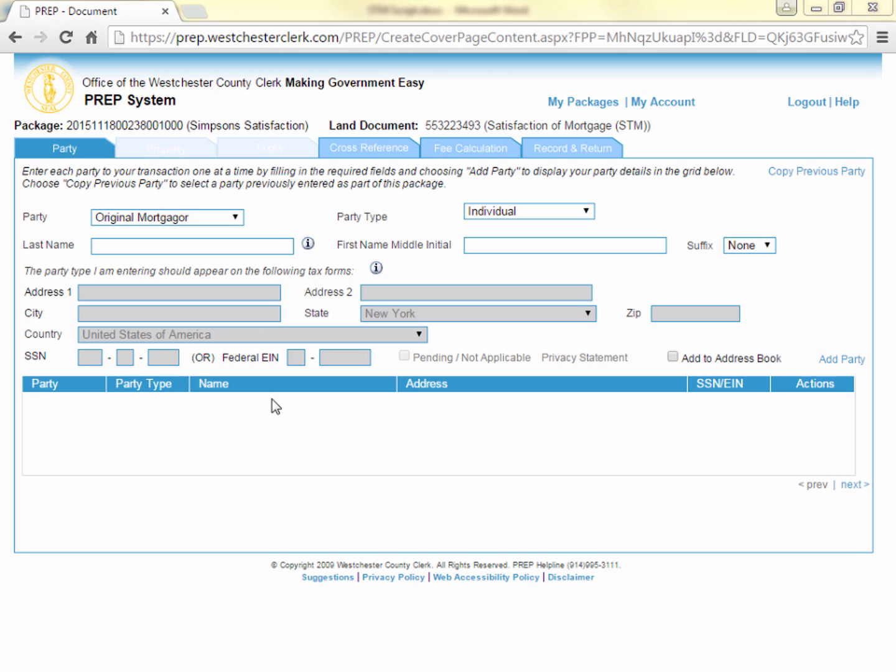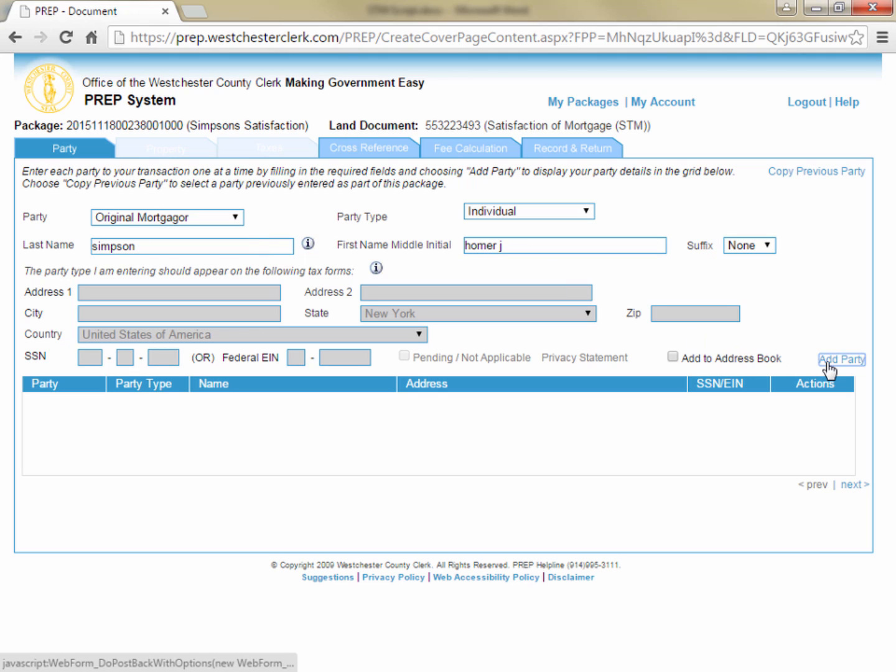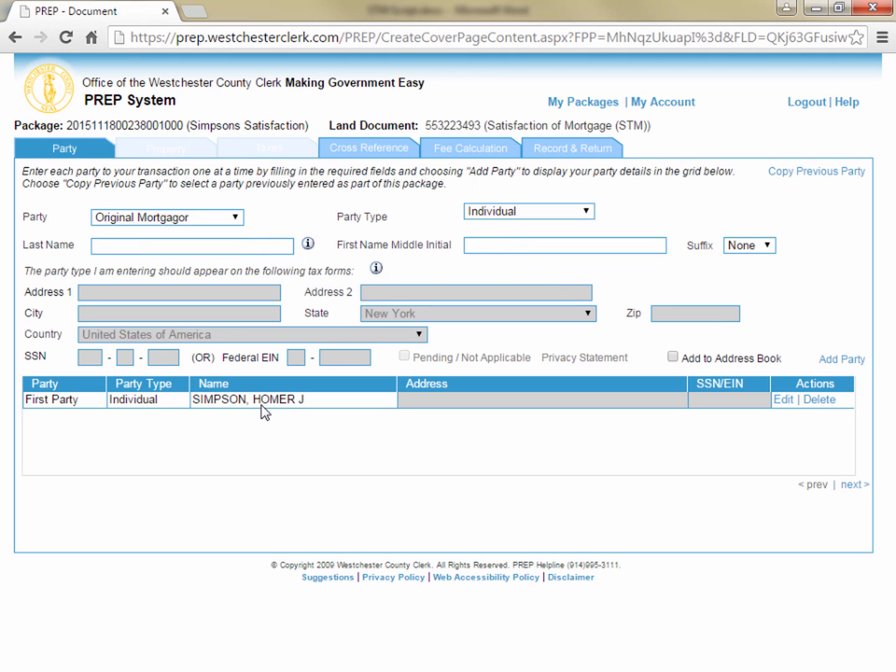You are now taken to the Party tab of the PrEP system where you are going to enter all of the parties to the document. You can start off by entering your first mortgager and then clicking add party to move the party from the data entry fields to the grid below. Continue adding each party to the satisfaction and clicking add party to add each one to the grid at the bottom of the screen.